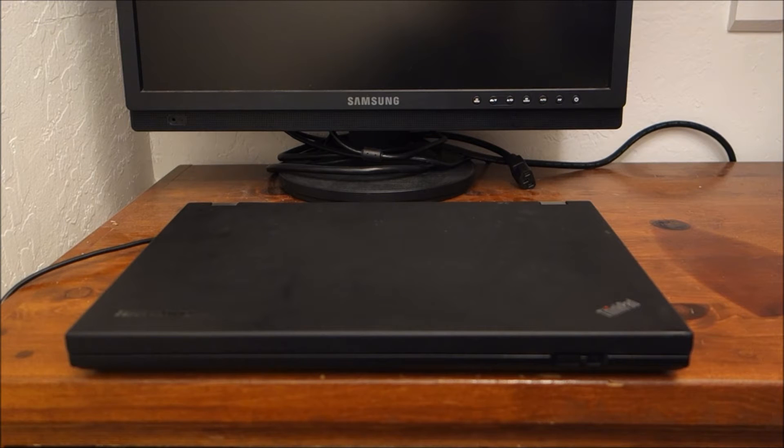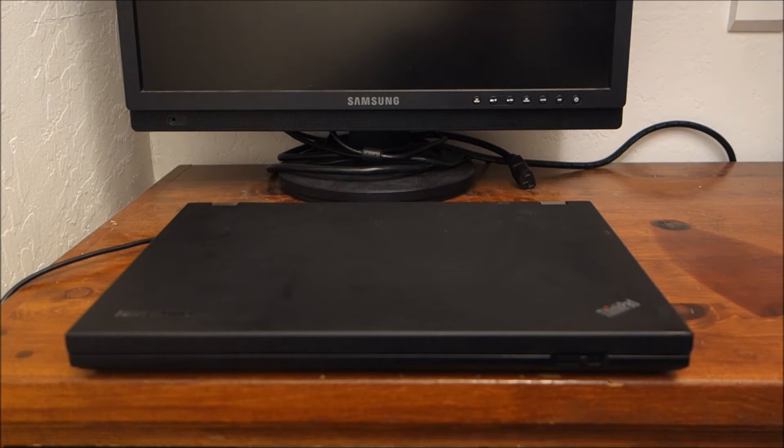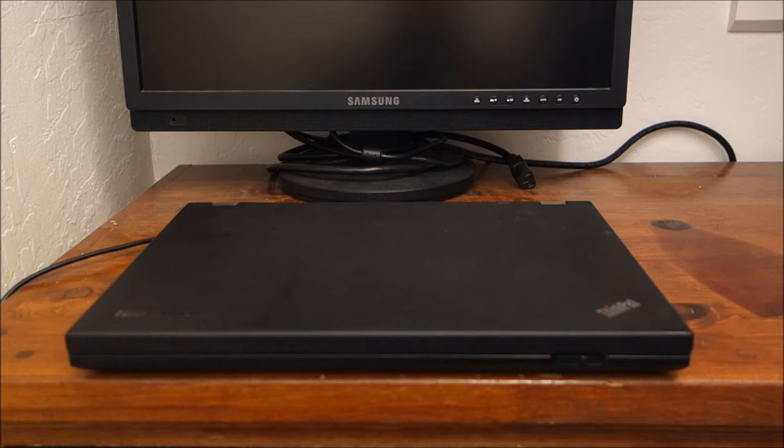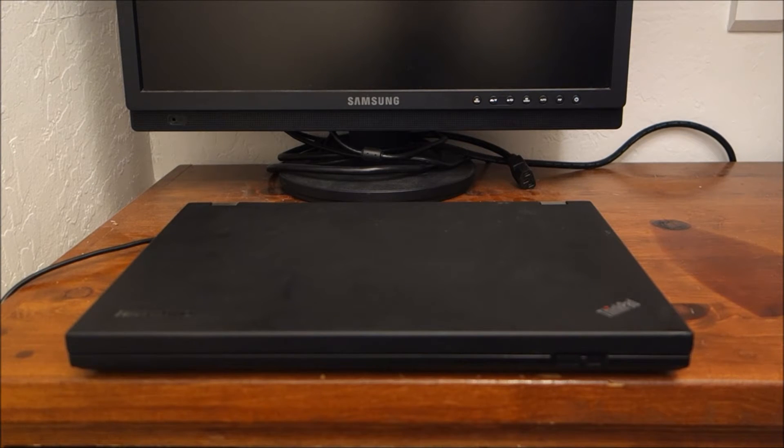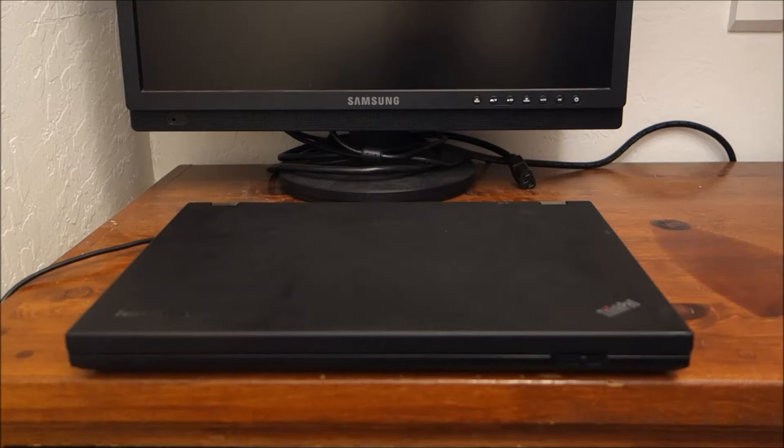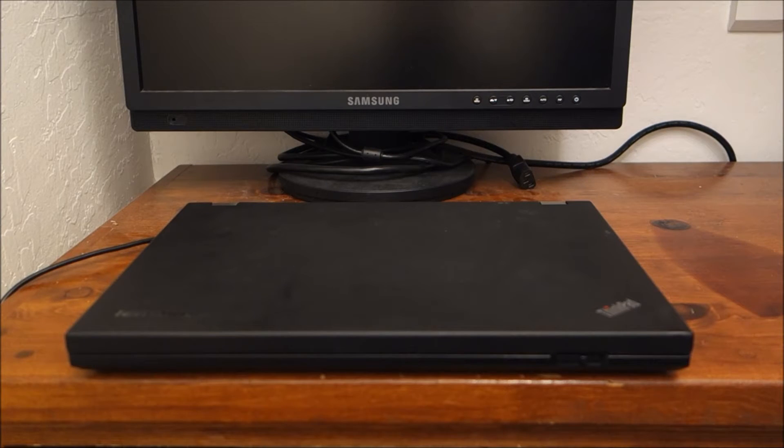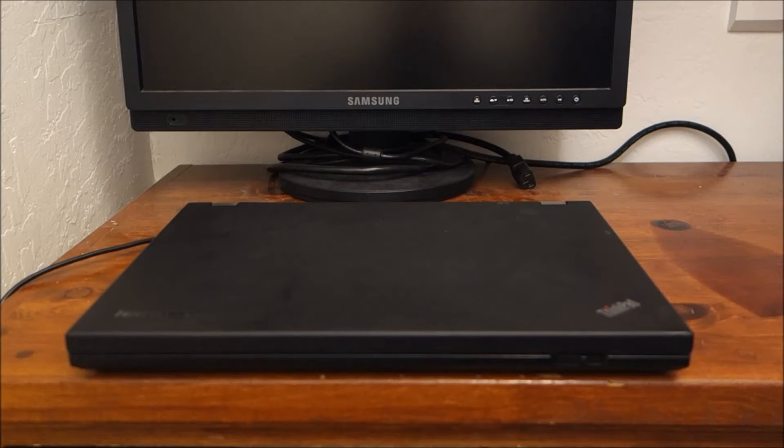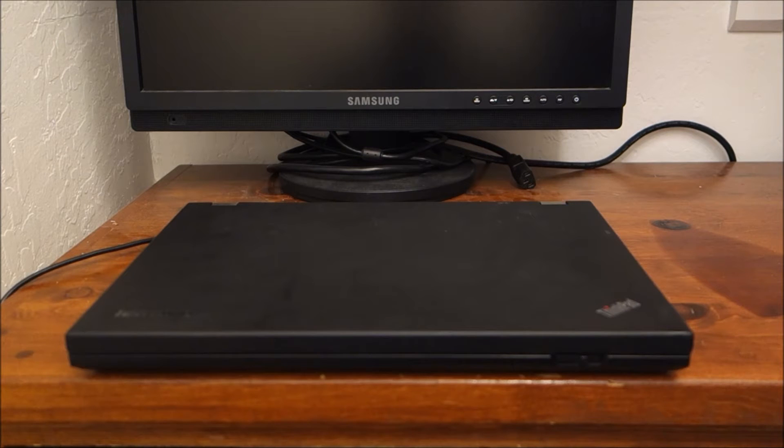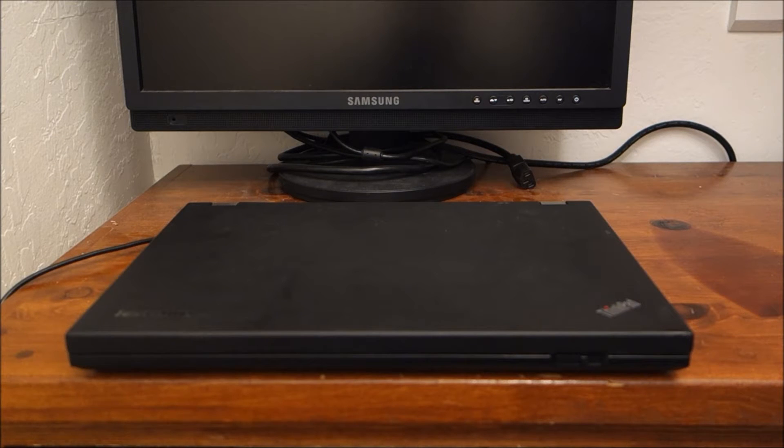So this is a Lenovo T420. I bought it second hand and I paid about $200. I think it was like $208-$209 for this laptop. When this laptop was new, it was nearly a $1,300 laptop.